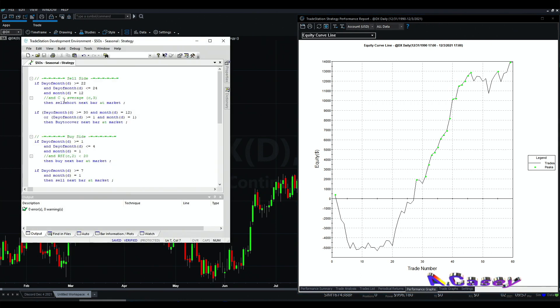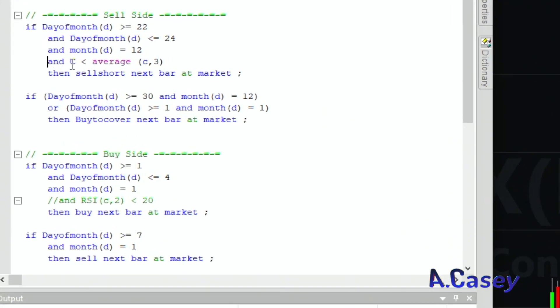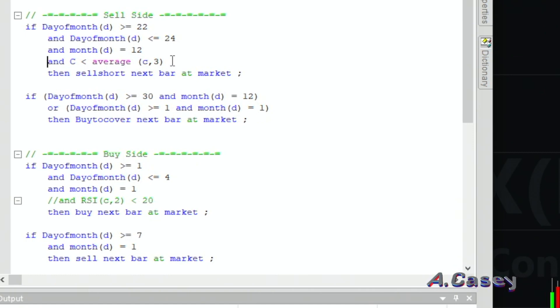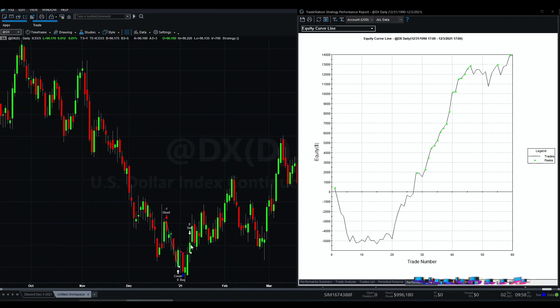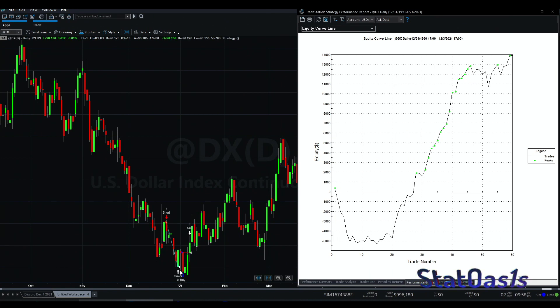So this is the code. Because I'm going short, I'm looking for the close to be lower than the average of three bars. I just want like a signal that we are going low.